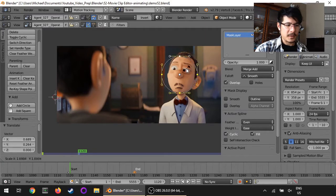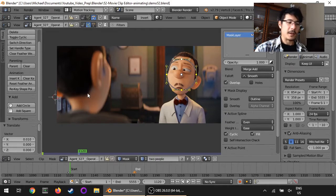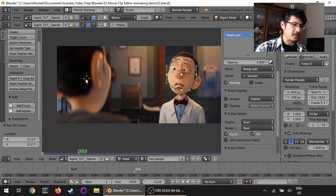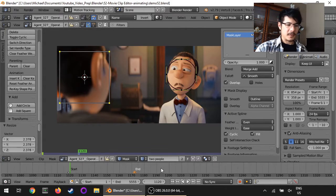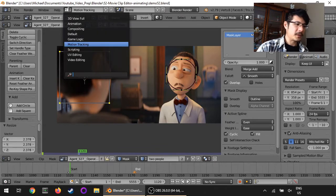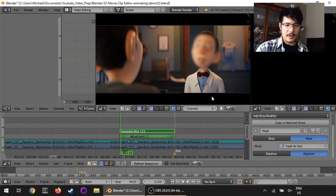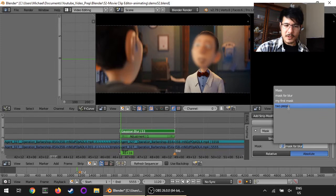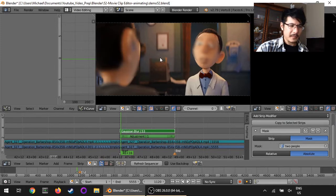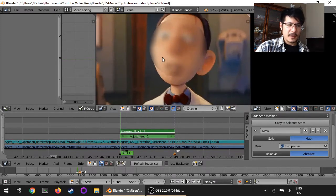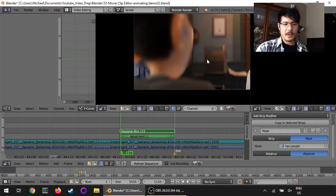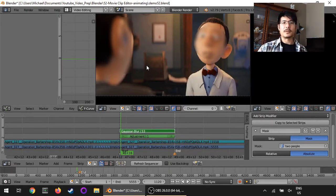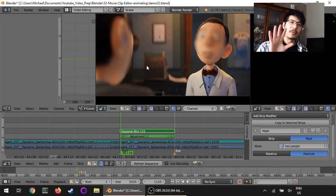I'll select that circle and drag it over with G, scale it up a bit, then add another shape — this time a square — and scale that into position. That's my two-people mask. If I go back to video editing and change the mask for the blur to my two-people mask, there's the blur on that person's face and on the back of this person's head. That's how you can have a mask that does more than one thing.